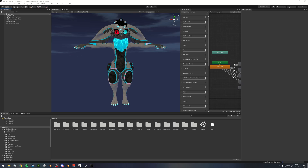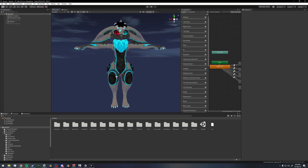With avatar dynamics fully released, people want to grab ears, hair, and tails and have animations play. In this video I want to cover the stretch value on PhysBones and show how you can use that to drive animations in your animator — like an angry face or worried face — when people grab your ears and things like that.